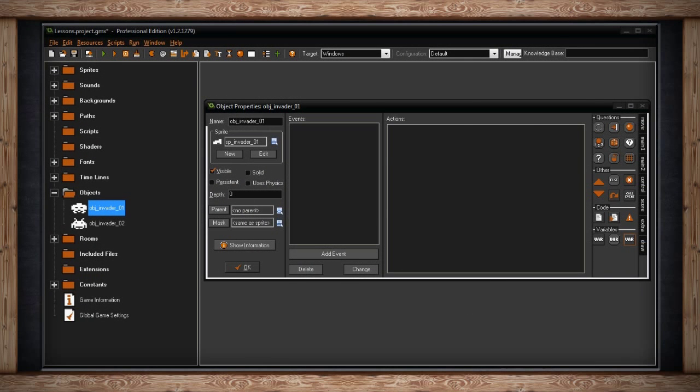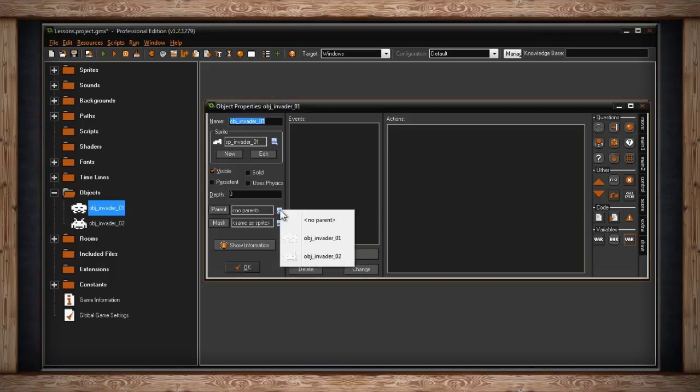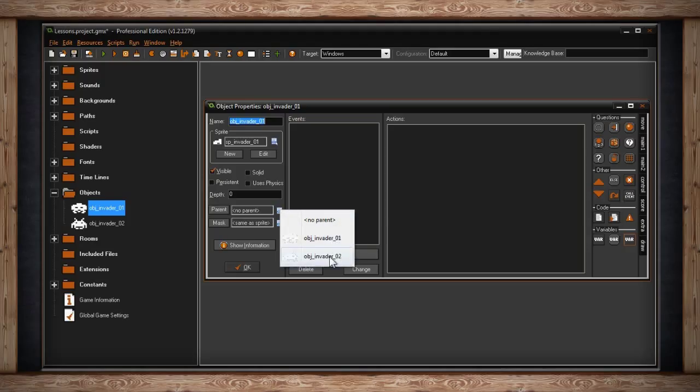In the object properties window for the object that you have selected, there's a section below depth called parent. If you click on the drop down menu on the right side of the text field, you should get a drop down of all the objects you've already created in your game. This is where you would select a parent for this object.